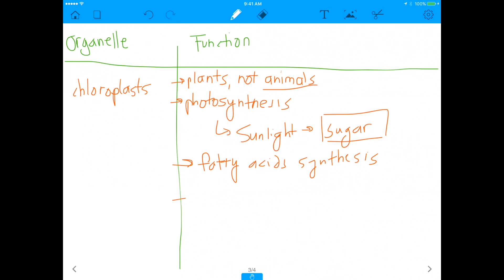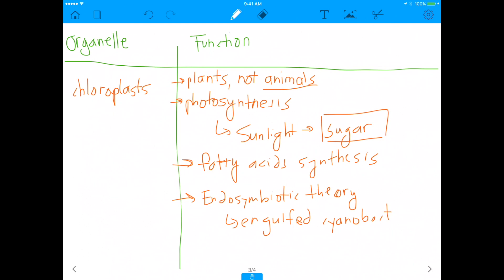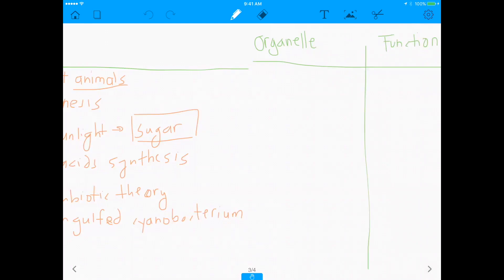Chloroplasts are also thought to have arisen through the endosymbiotic theory. In this theory, a large eukaryotic cell engulfed a cyanobacterium — a bacterium that could use light to produce energy — and chloroplasts are thought to be basically the descendants of cyanobacteria. So chloroplasts won't be the answer here, but at least we've learned about their function.